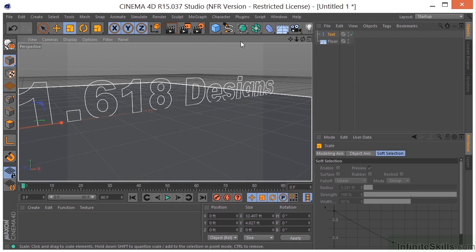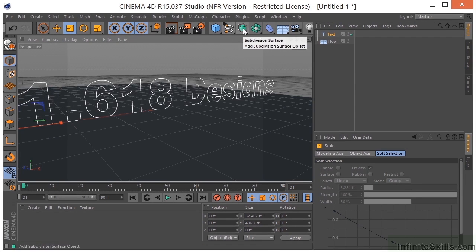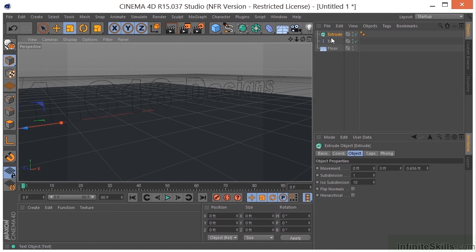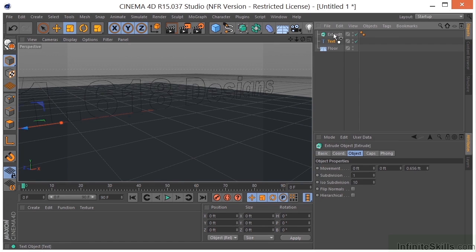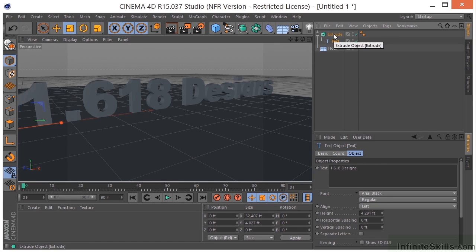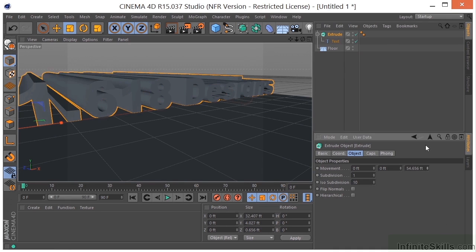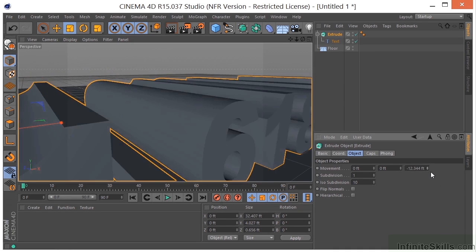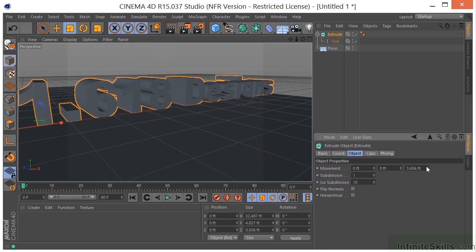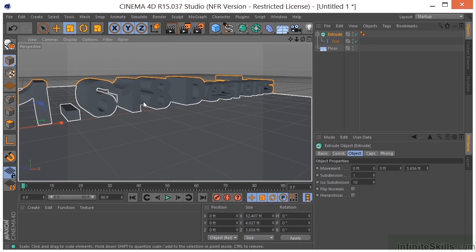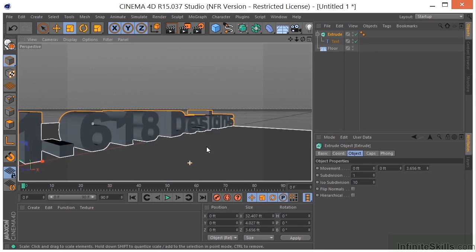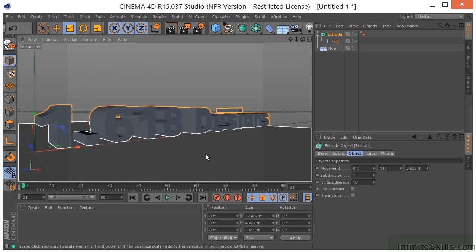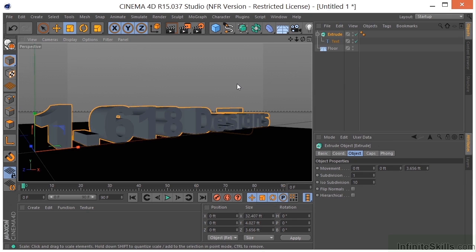Let me go ahead and put an Extrude NURBS into the scene. We'll put the text under the Extrude NURBS as a child. If we click on the Extrude, we can control the depth of that. This is the modeling portion of our project so far. Let's move on to the texturing portion.